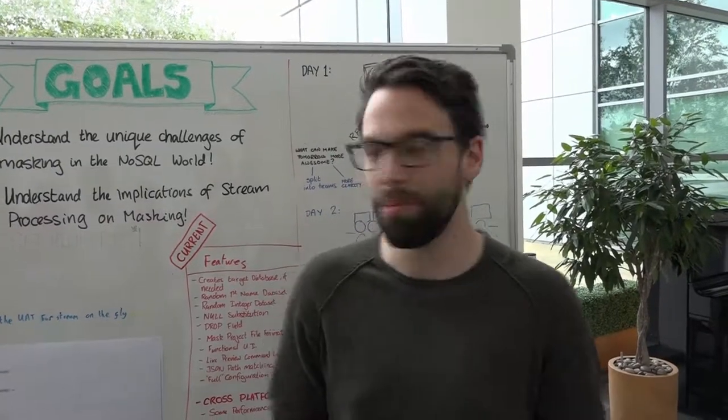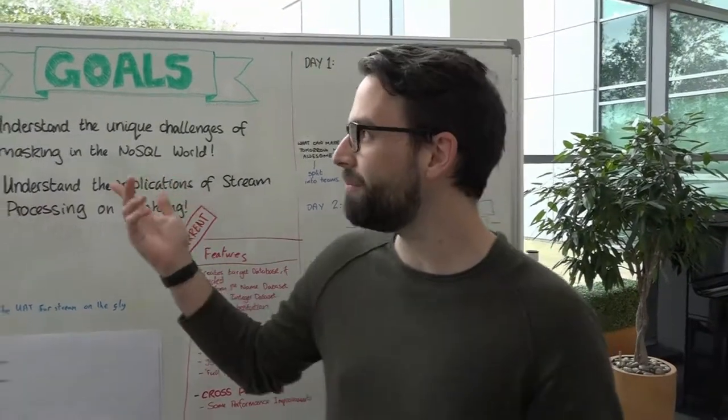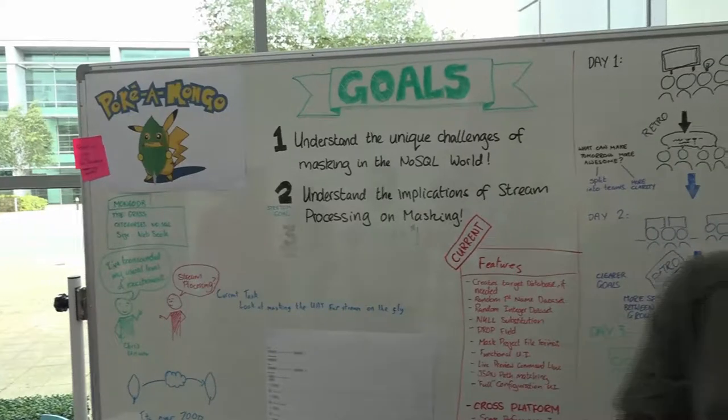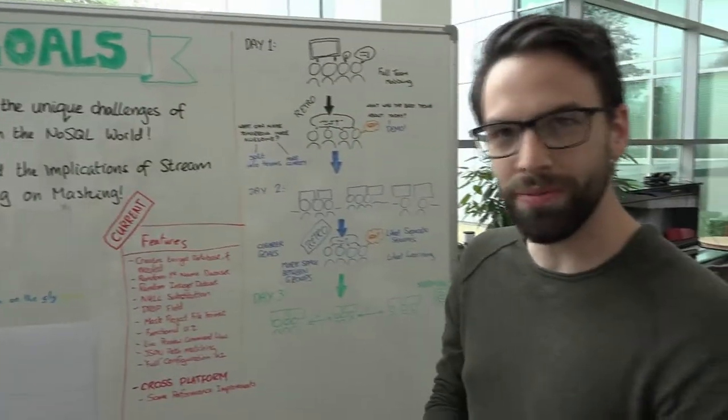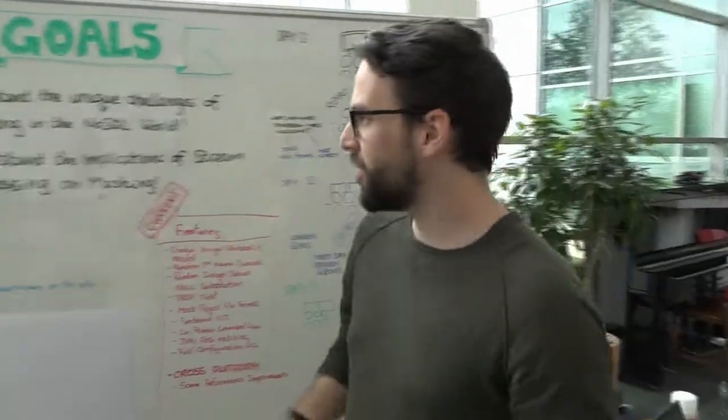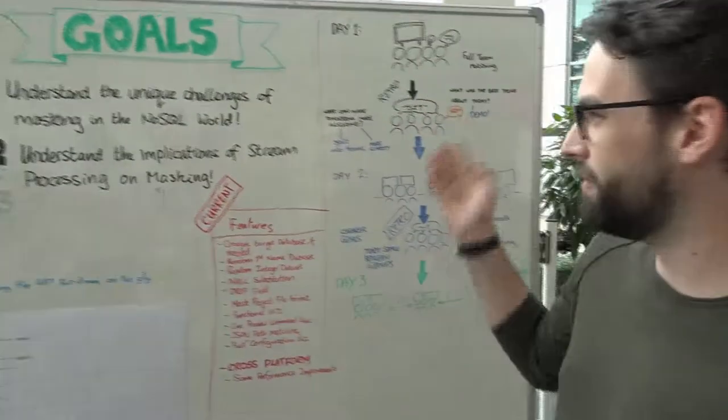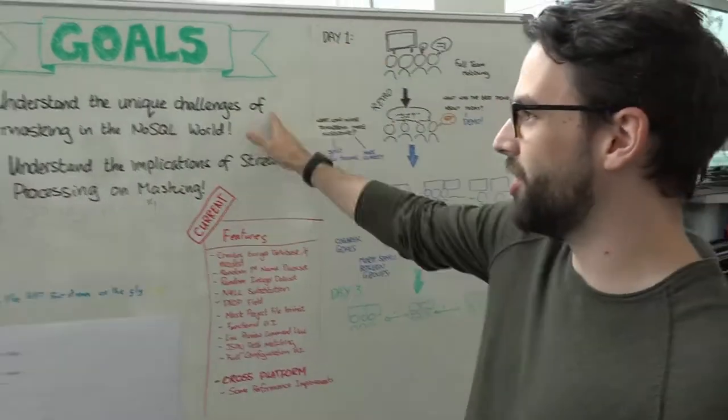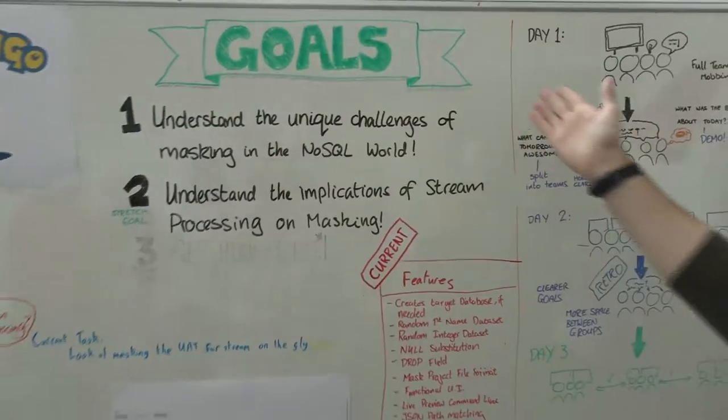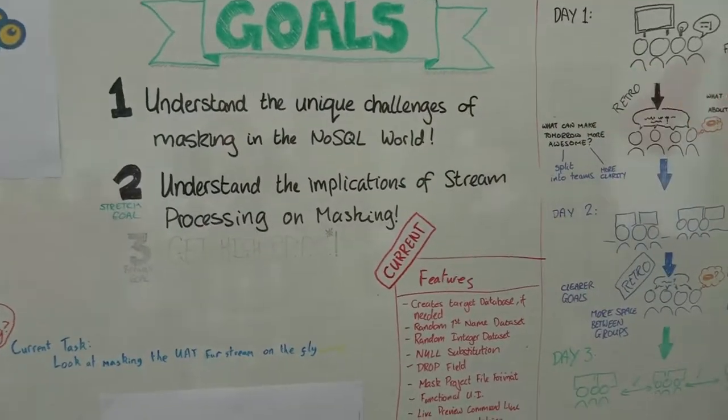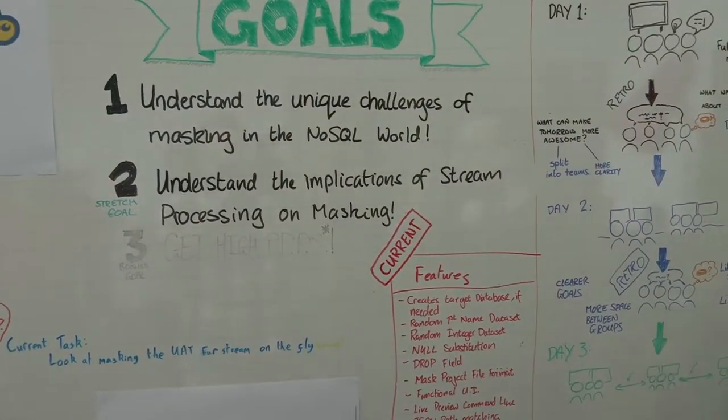Hi, I'm Dan. I'm part of the Pocom Mongo team. We're responsible for the NoSQL masking tool. So currently we have a few of these goals to go. We've got to understand the unique challenges of masking in the NoSQL world.